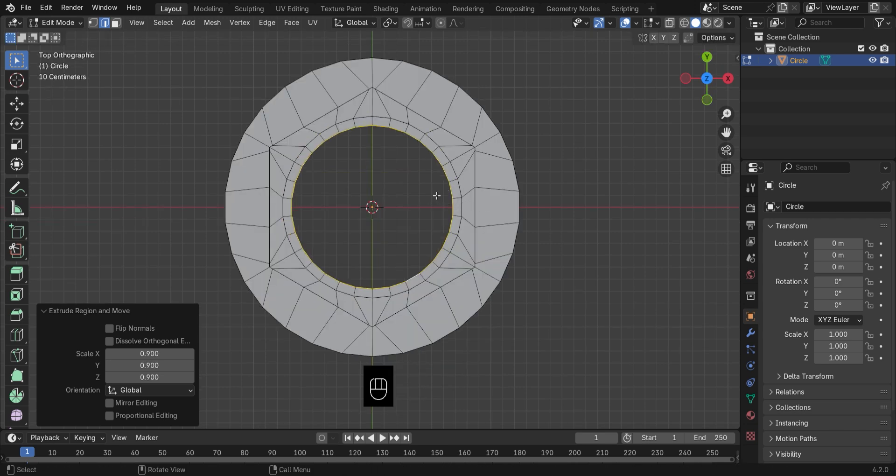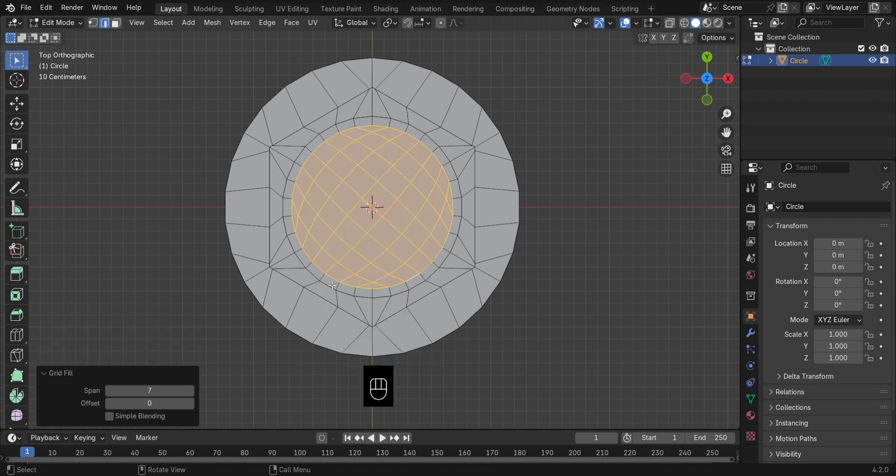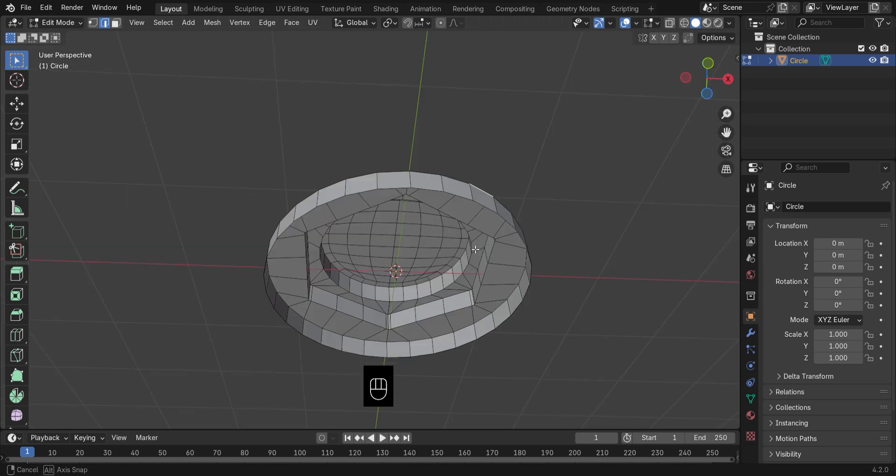Time to seal it. Use Grid Fill to cap it off. Adjust the offset and span to get it just right.